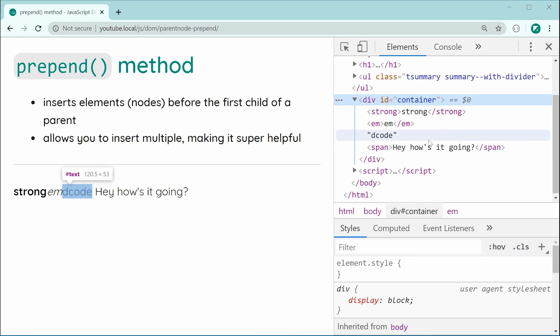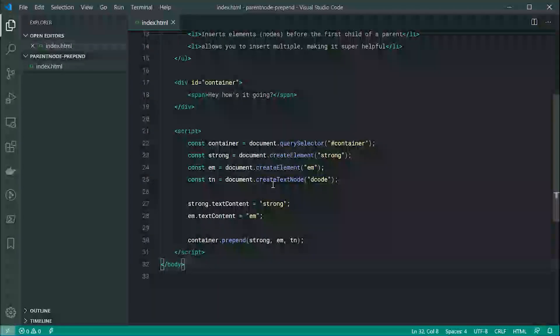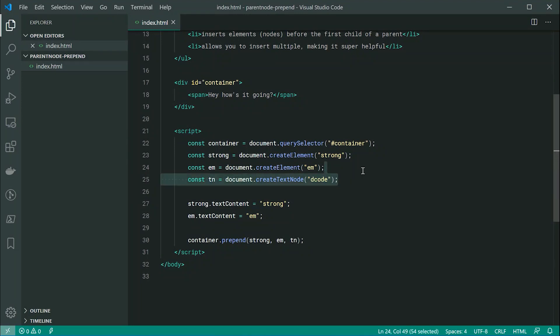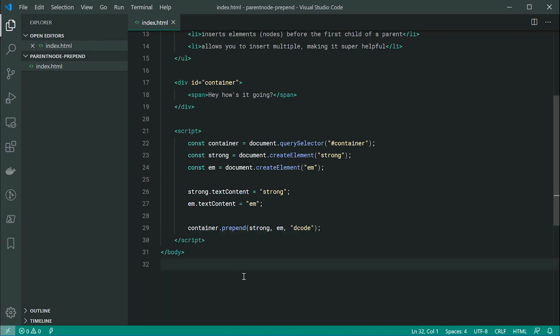So now another huge benefit of this method and probably one of the more useful features is you're able to pass in text without having to create a text node manually. So we can actually replace this line right here with simply putting decode just like that.